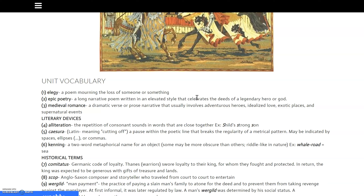Epic poetry consists of long narrative poems written in heightened language or an elevated style that celebrates the deeds of a legendary hero or god. A lot of the original literature was about heroes and gods from Greek tradition and from this time period as well. An epic poem is a long narrative poem written in heightened language that celebrates the deeds of a hero or a god.